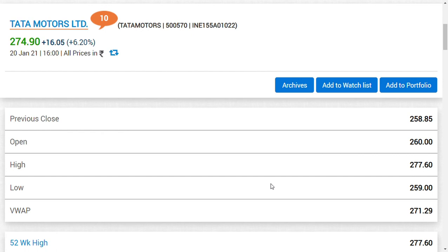There were times when Tata Motors was trading around 405 rupees in 2015-16 or 2016-17. After that, the cycle was bad. Recently in November, we started coverage on auto stocks saying the cycle is recovering for EVs, commercial vehicles, and passenger vehicles. This budget is going to be one of the triggers.